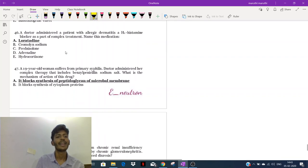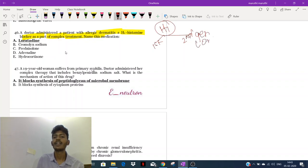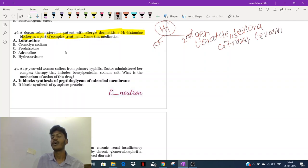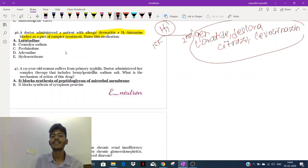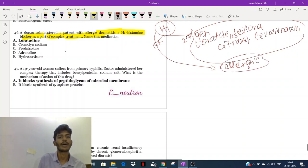A doctor administered a patient with allergic dermatitis an H1 blocker. H1 blockers are divided into first generation and second generation. In the second generation we have drugs such as loratadine, desloratadine, cetirizine, and levocetirizine. These are all second-generation antihistamines. Antihistamine drugs are used in all types of allergic conditions.